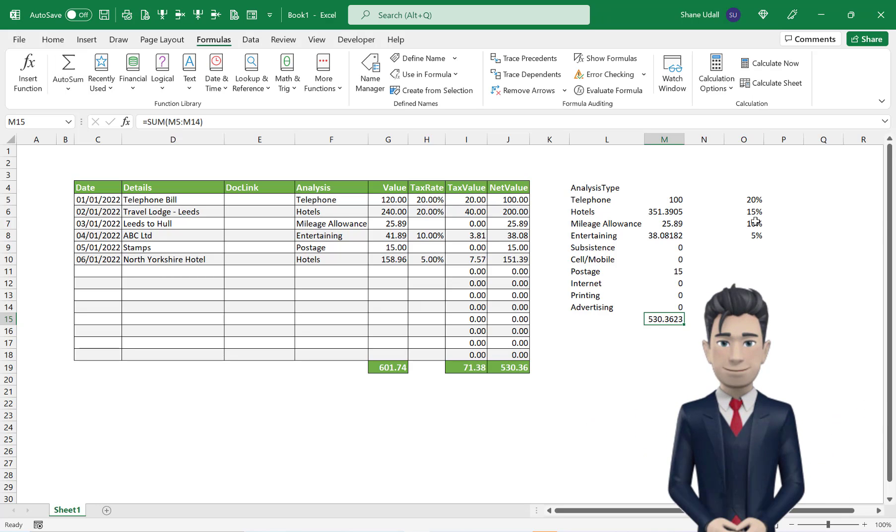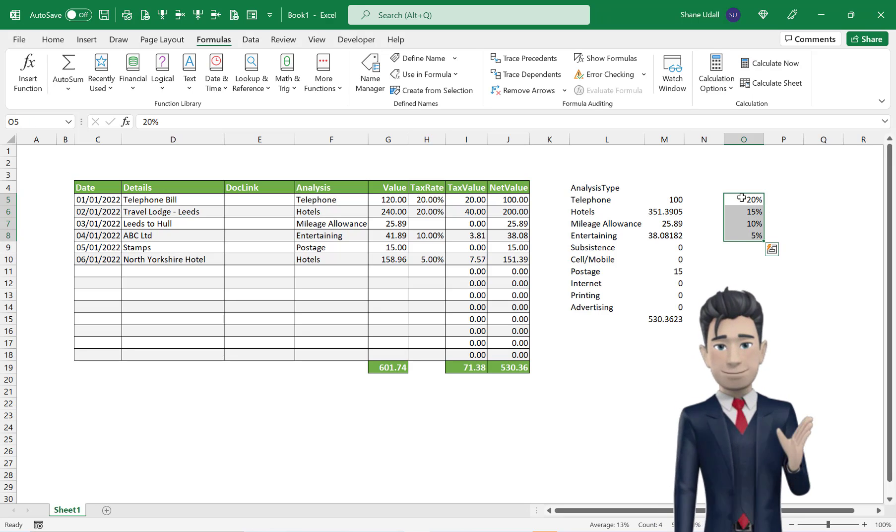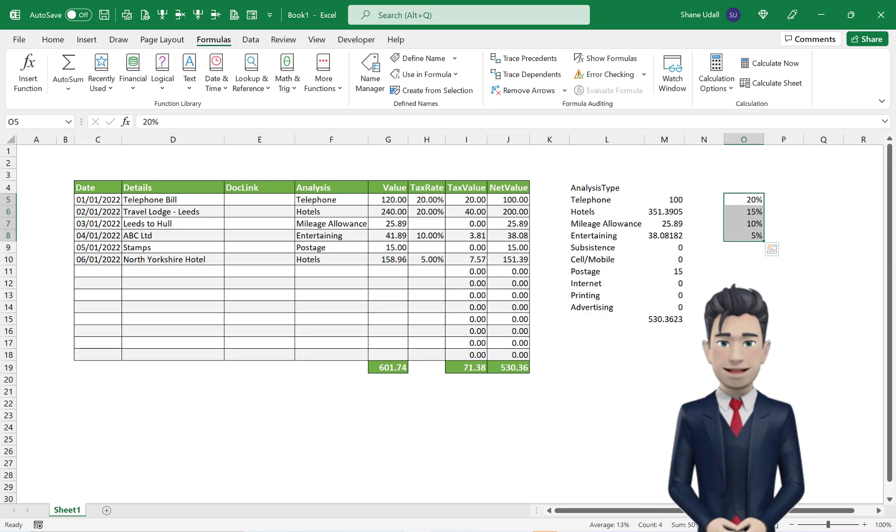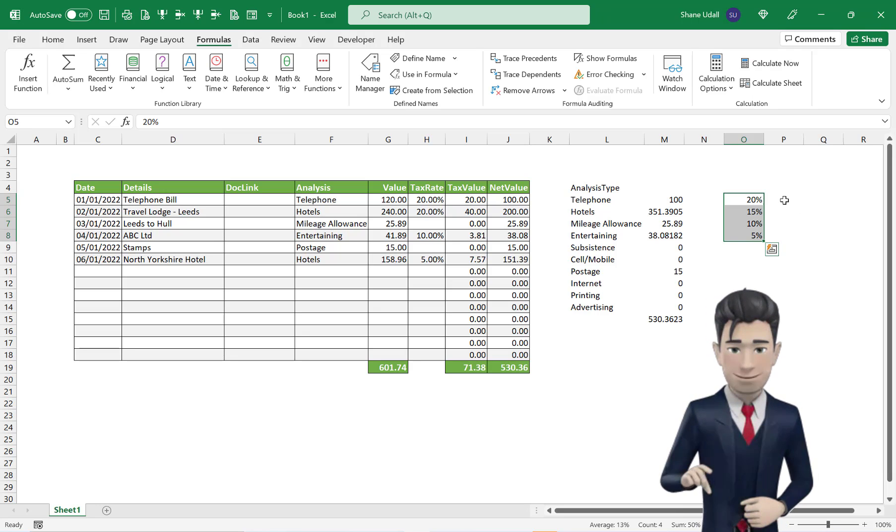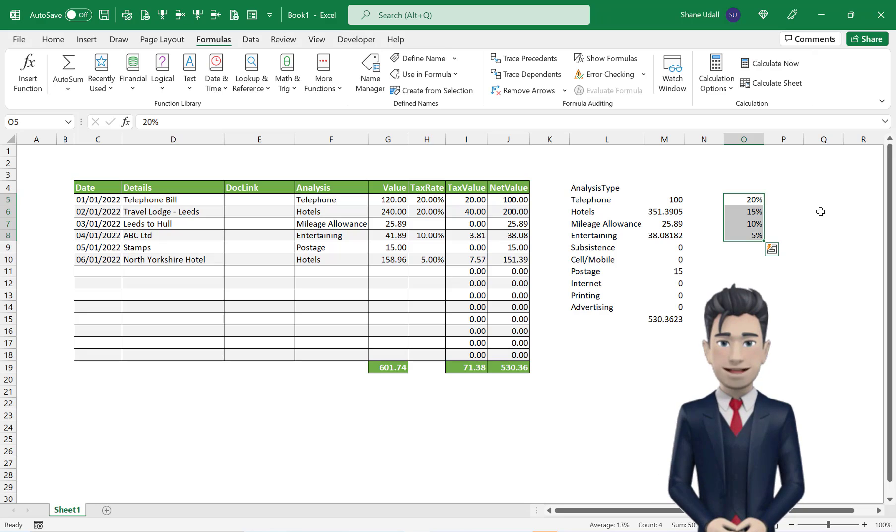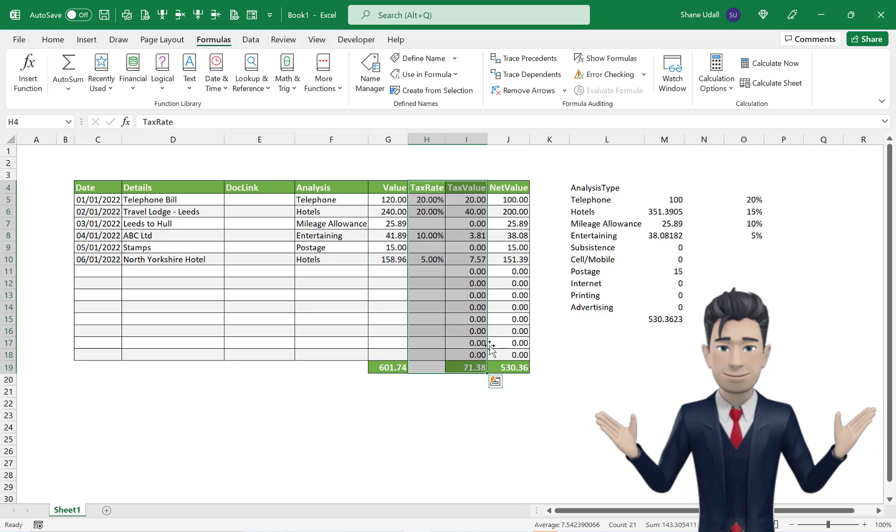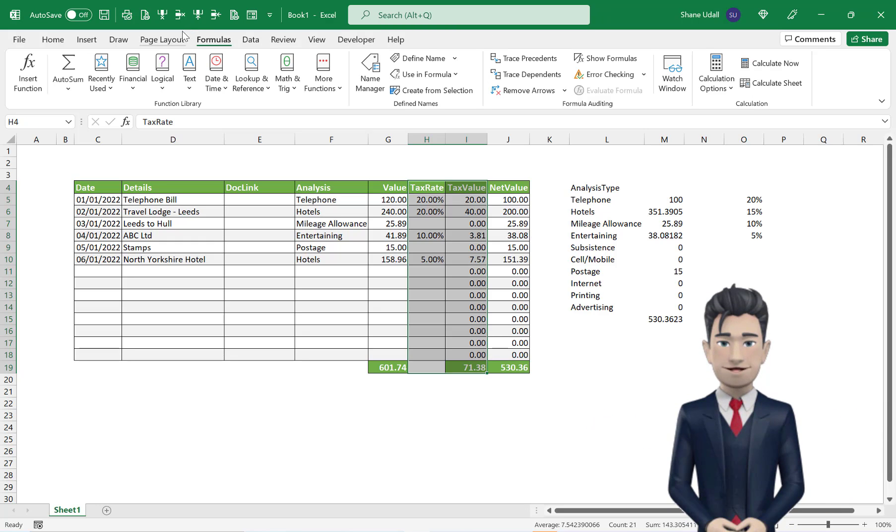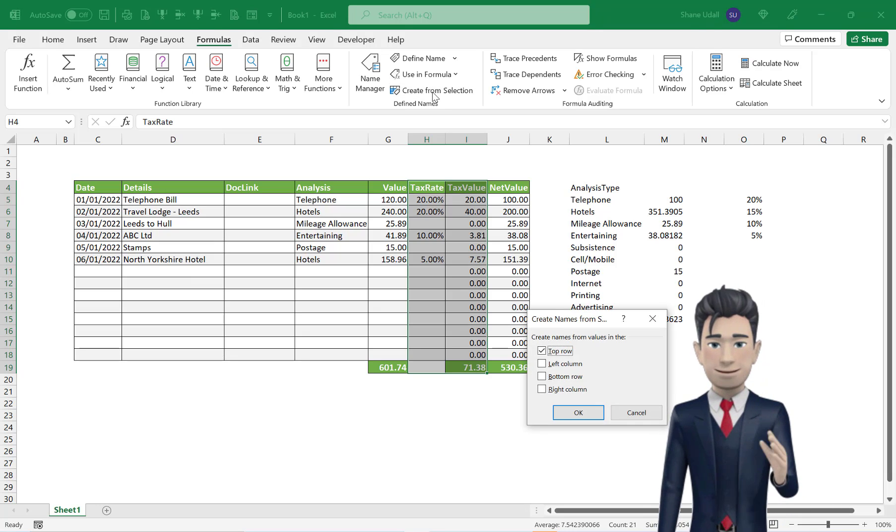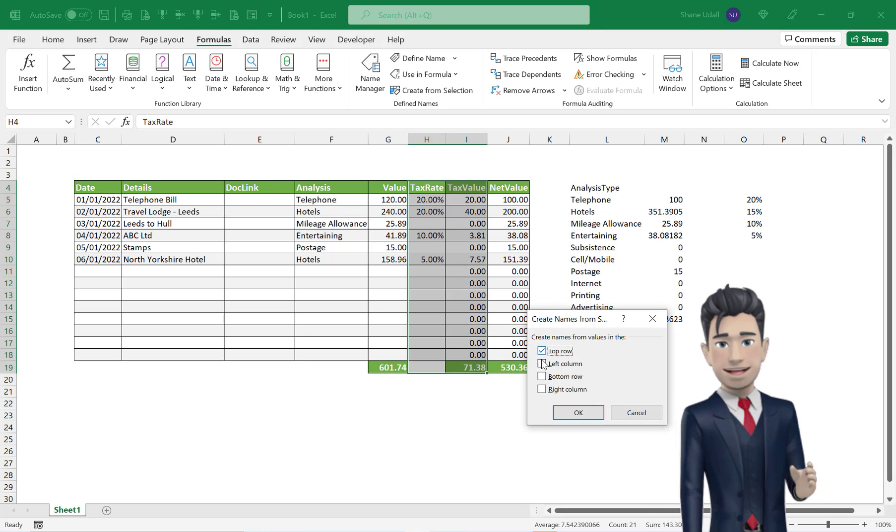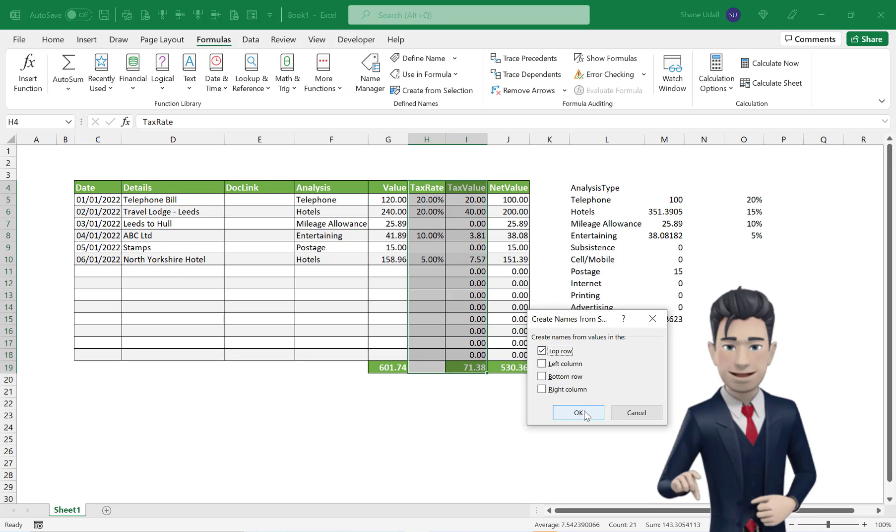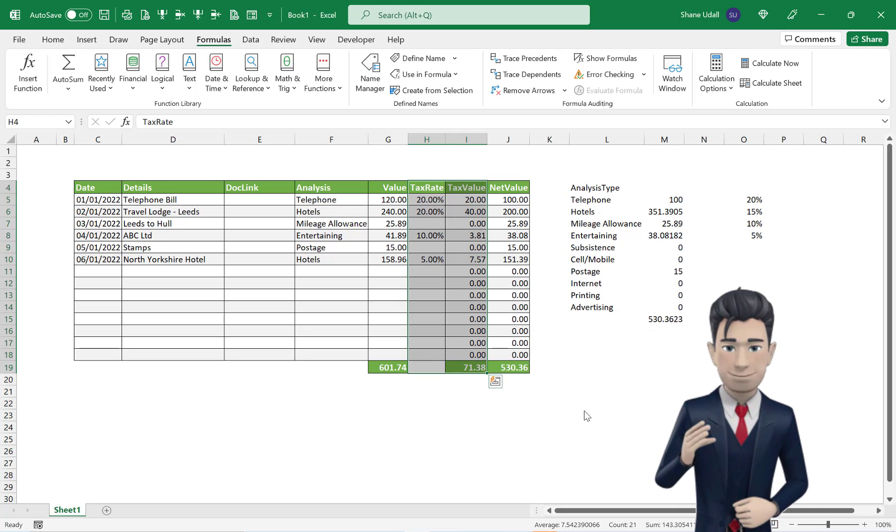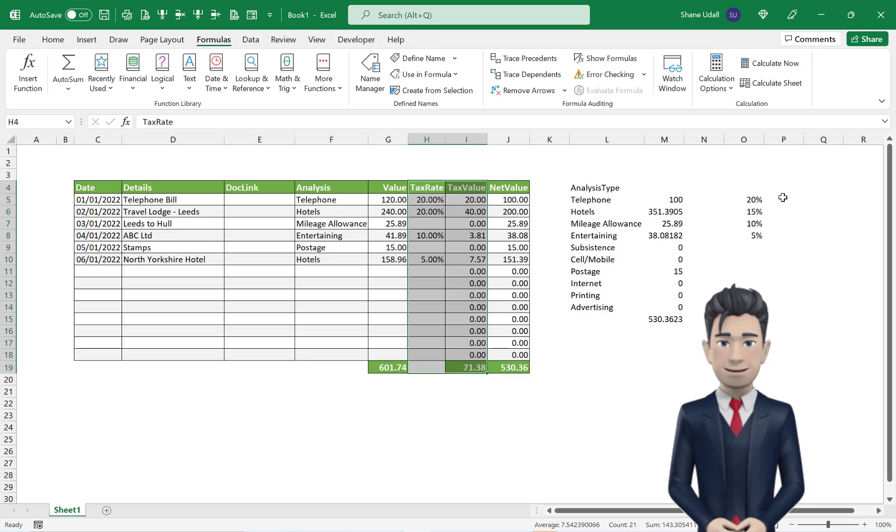We can now use the SUMIF command to calculate the tax values in the tax type tables range O5 through to O8. First though, we will name the ranges that our SUMIF command will use. Highlight the range H4 through to I19 and from the Formulas ribbon, select once again the Create From Selection tool. Make sure that the top row is the only box checked and then click OK to save and close.